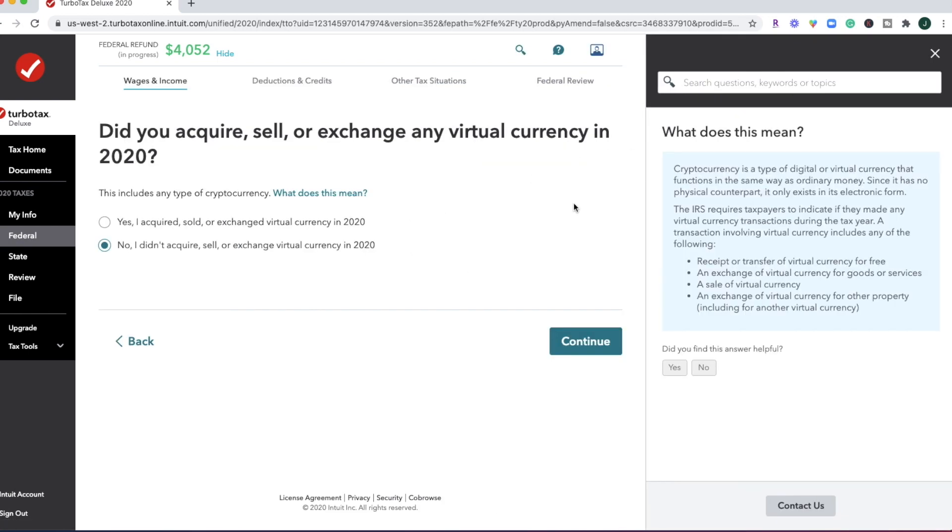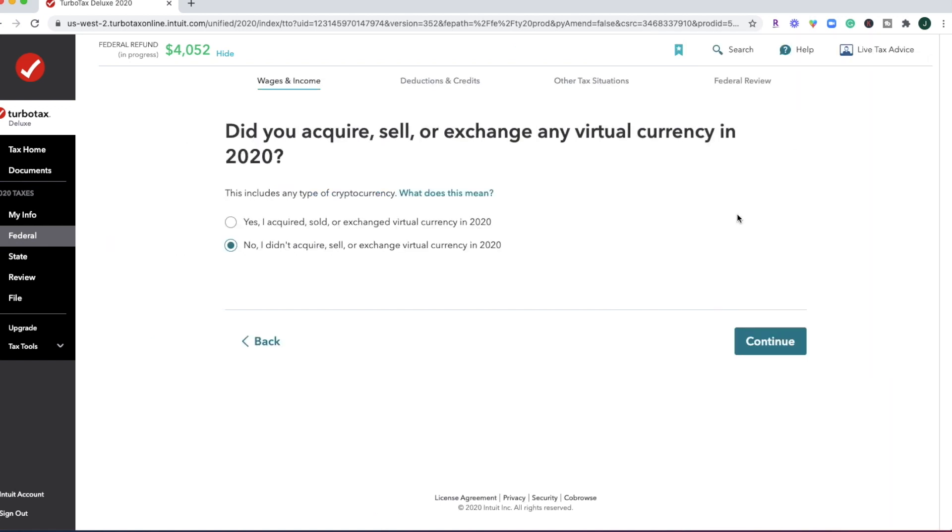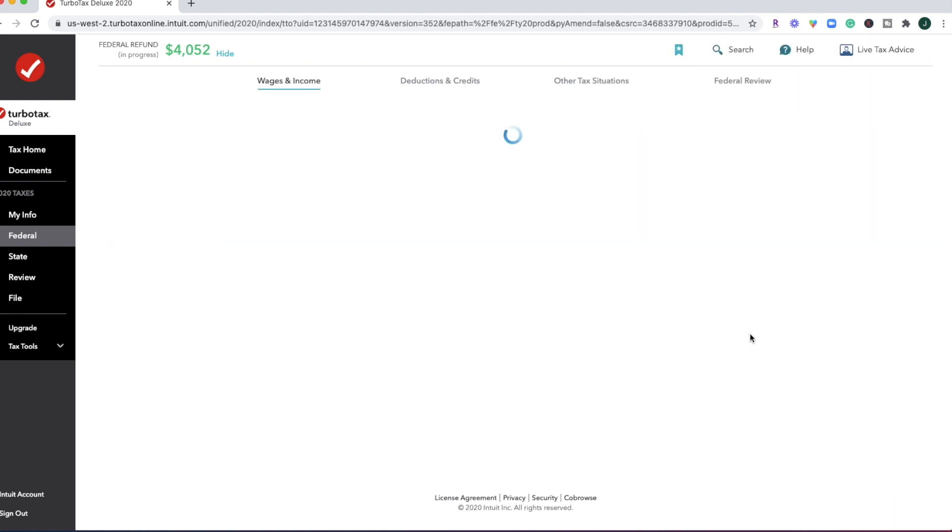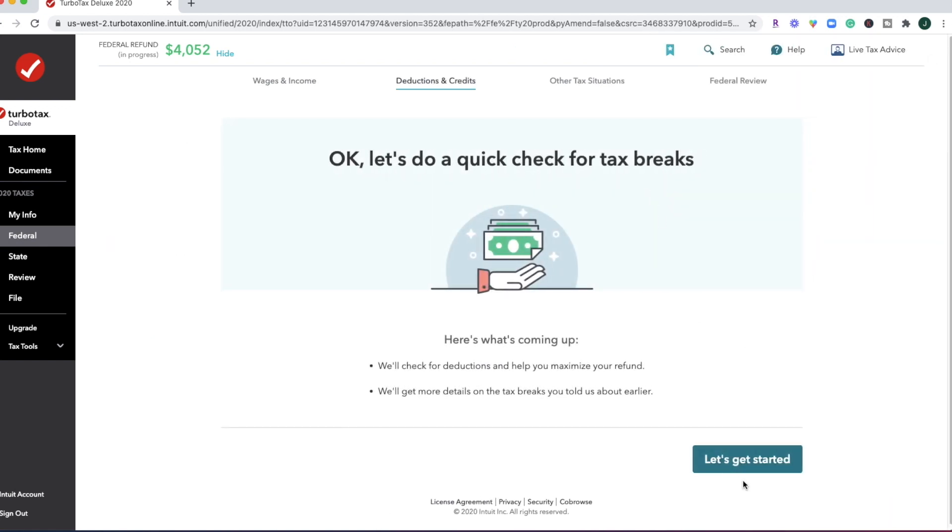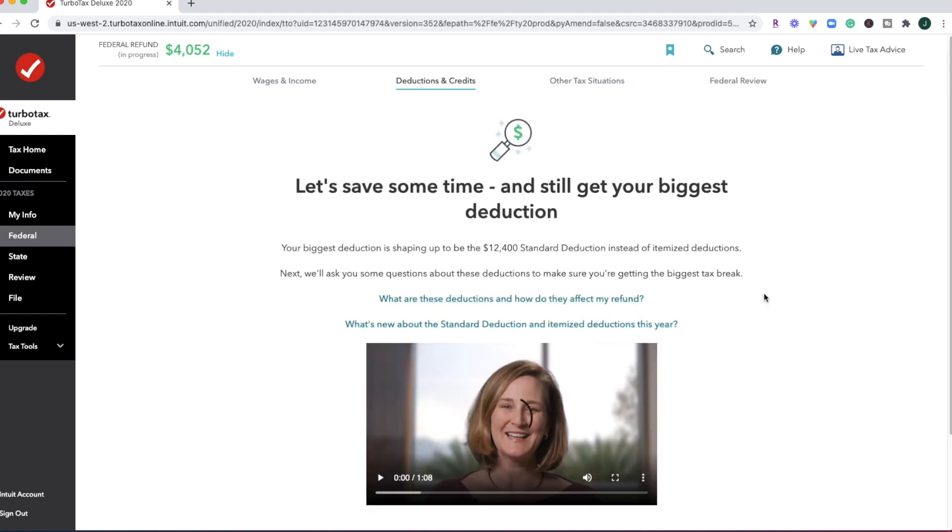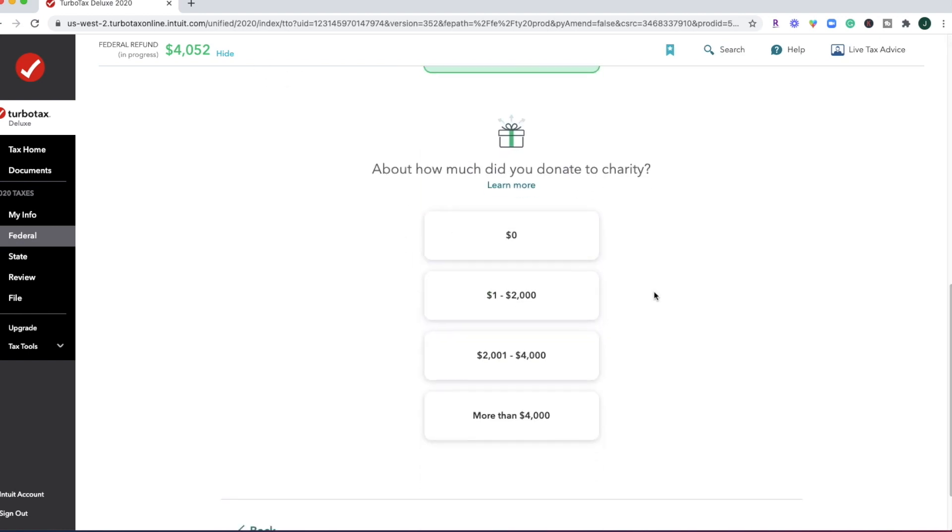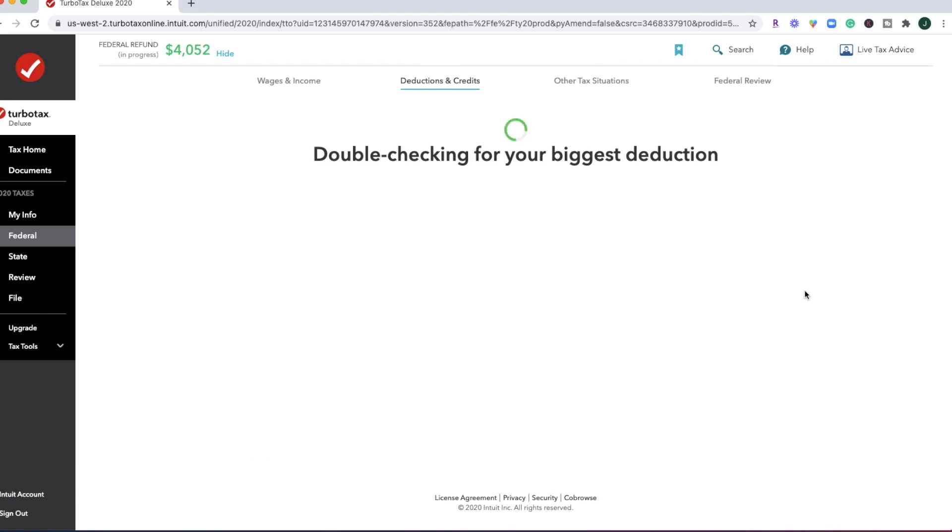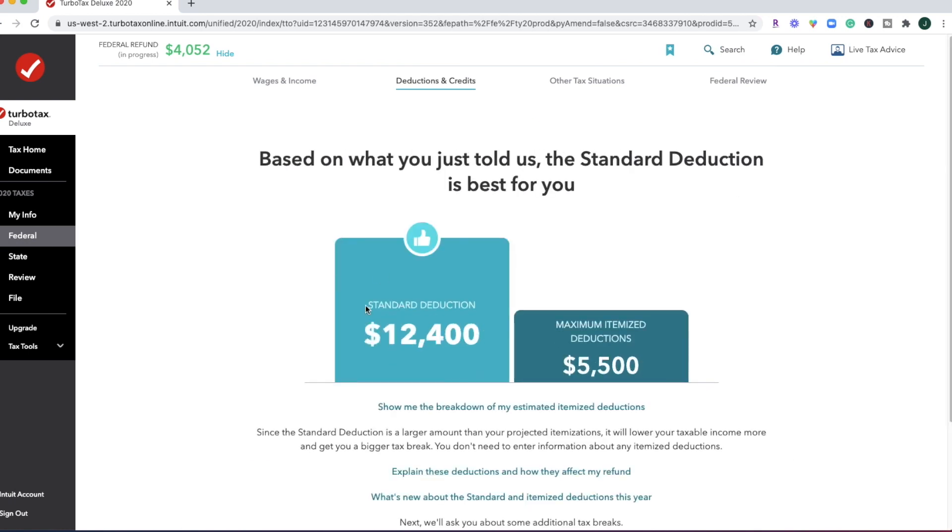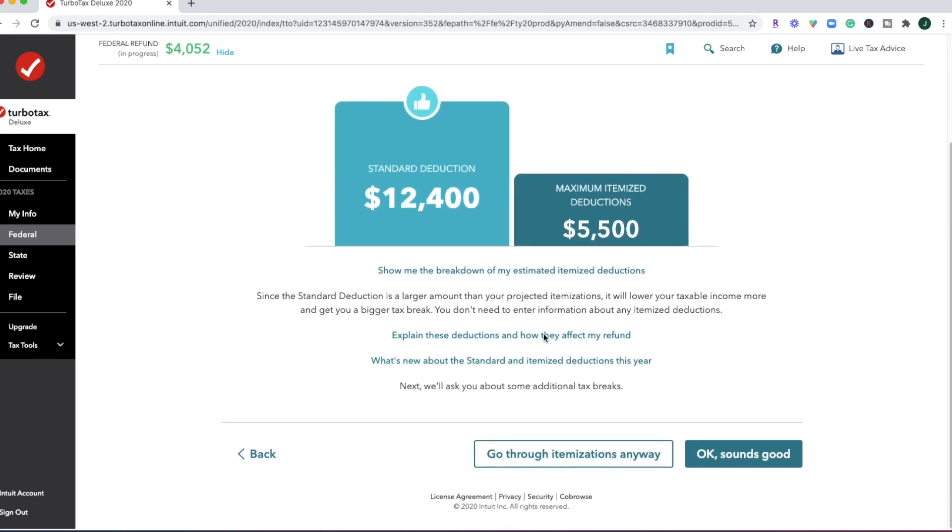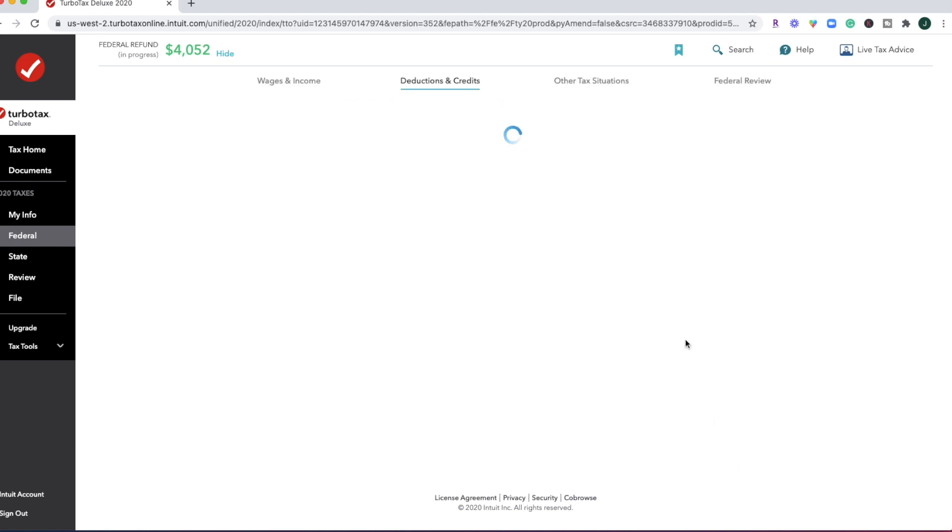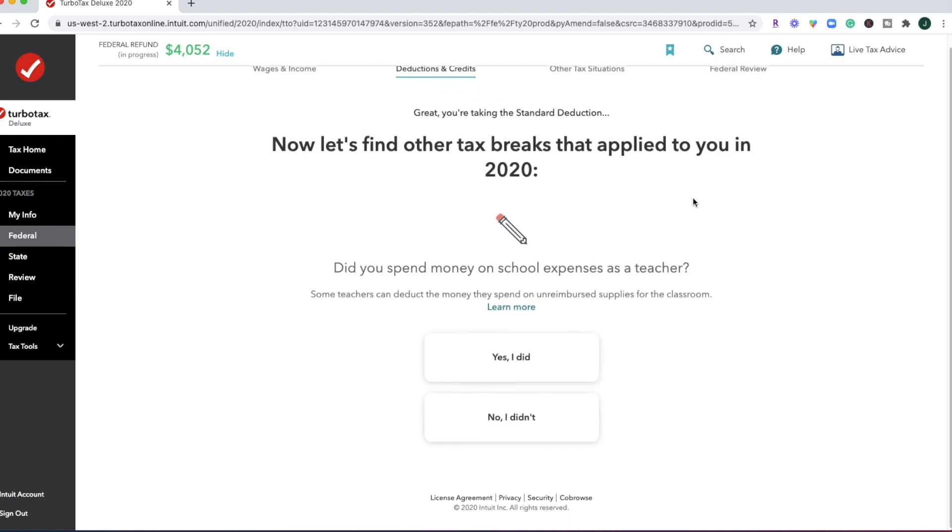But if you ever have questions on that, you can go ahead and click this question box, that question box is going to pop up and help. Then we're going to go into the deductions and credits. Finally, then we're going to opt for the standard deduction, which I think most people are going to find themselves in. And then we can say, okay, sounds good.